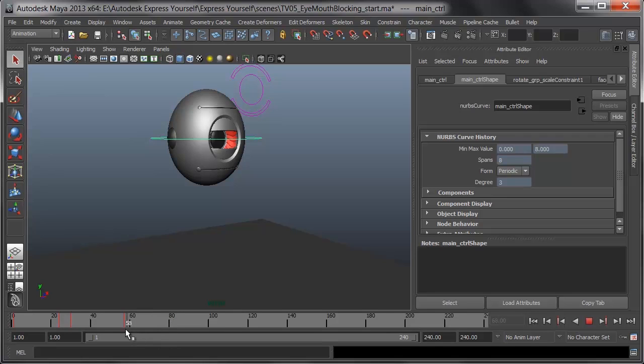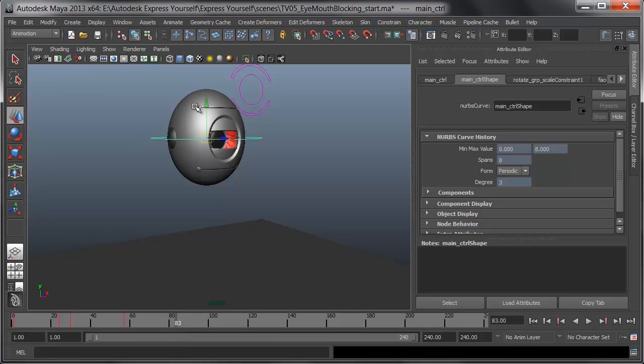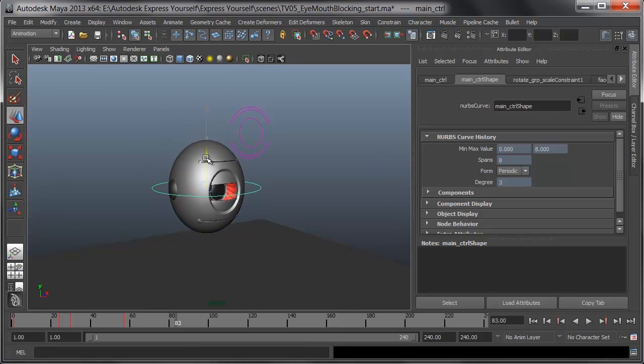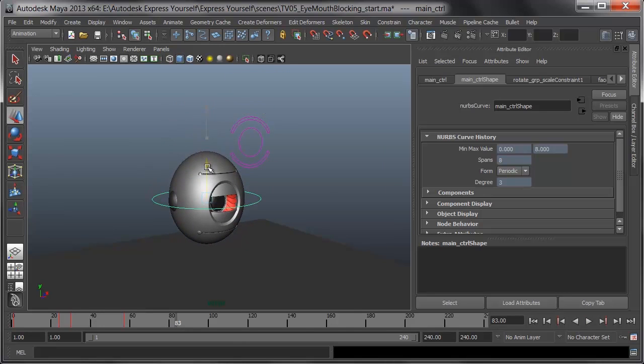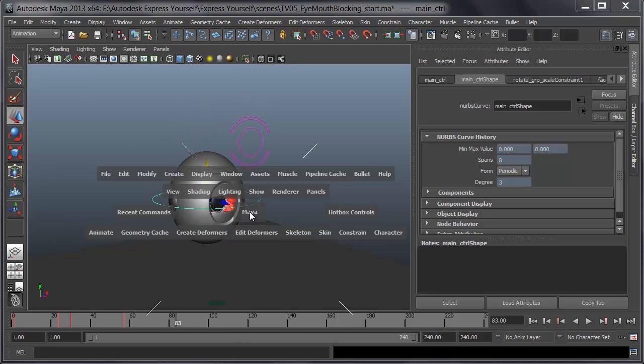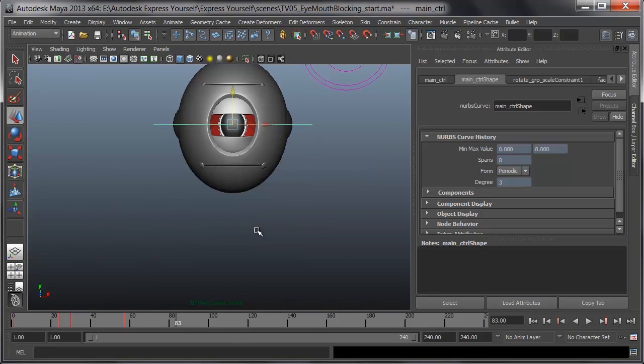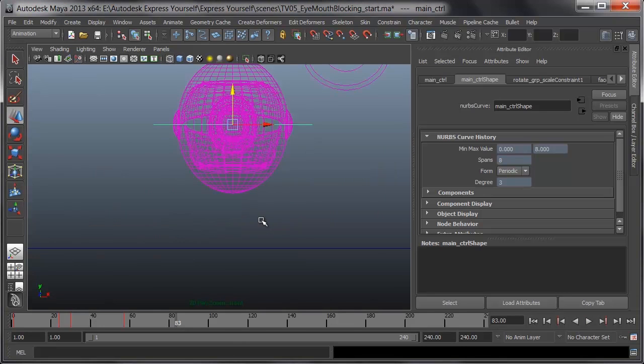I may let him hang in the air ever so slightly, but I'll deal with that when I get the tweens in. Right now, I'm going to go over to about frame 83, and I'll pull him down on the ground, pressing W for move and pulling him back down. I'll go into a front view, and make sure I press 4 for wireframe and pull him down.